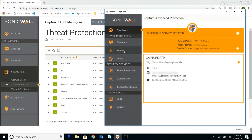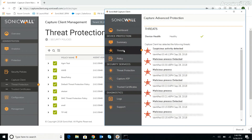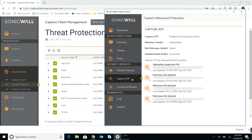We can click the Threat Events button to see a complete listing of the threats detected on this client, with our new threat at the top of the list, and click the Capture ATP button to see a complete list of files that have been analyzed or are awaiting analysis.